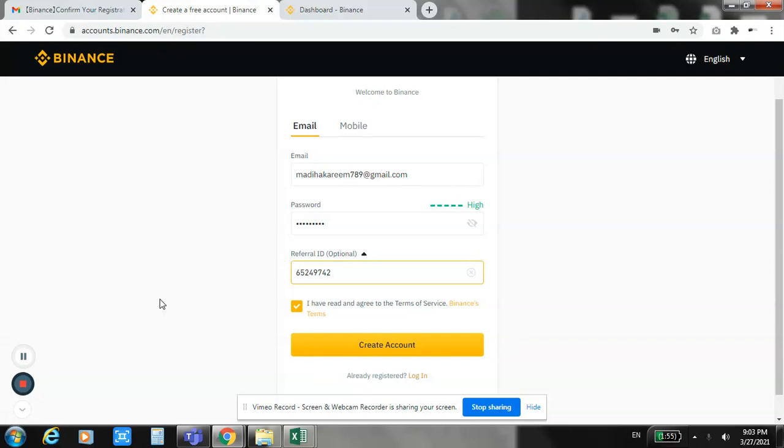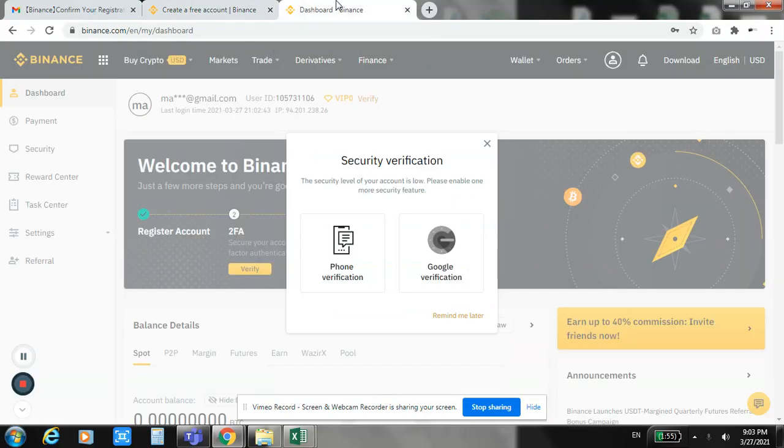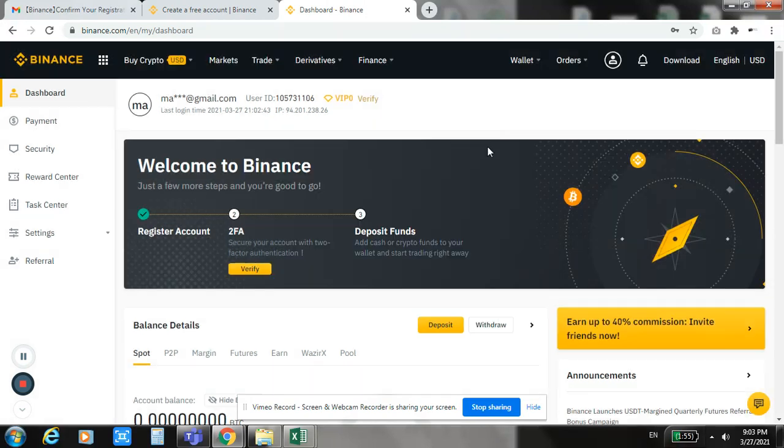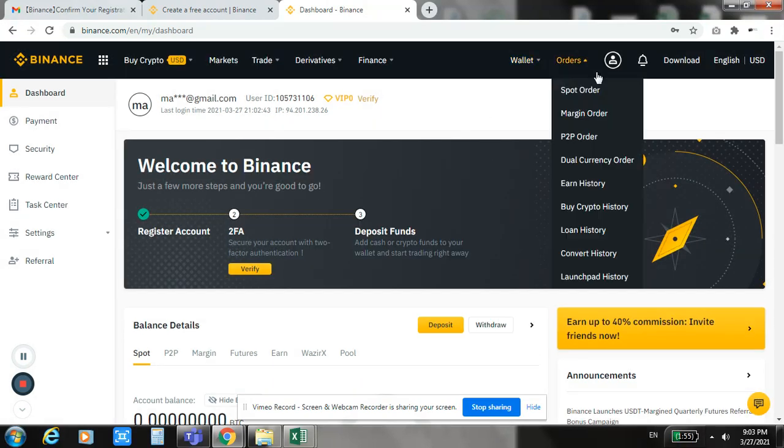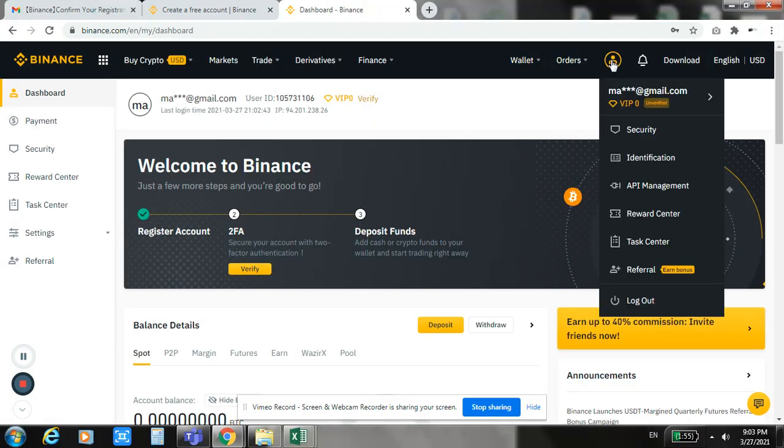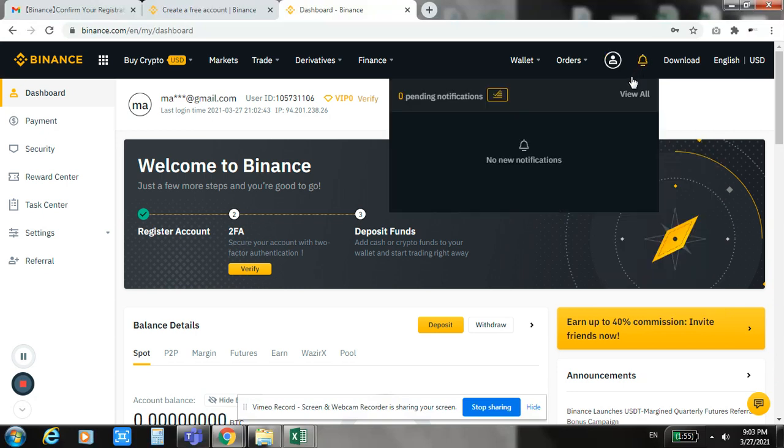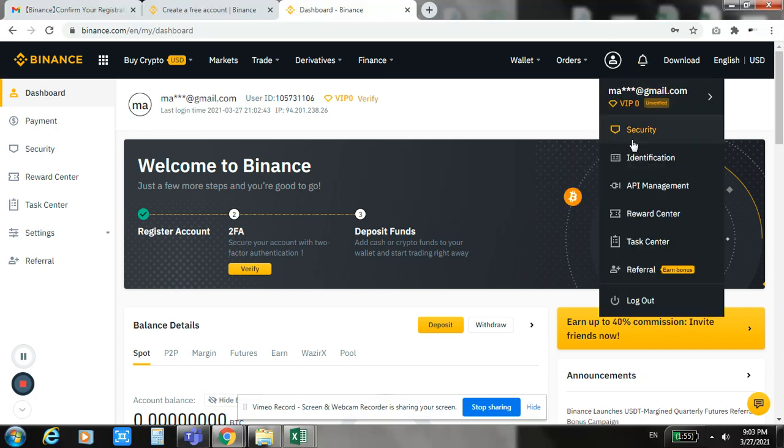Because I have already made the account, I am already logged in. Once your account is created, you have to do the verification.